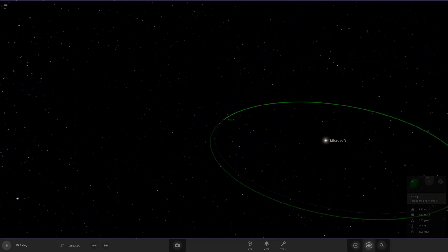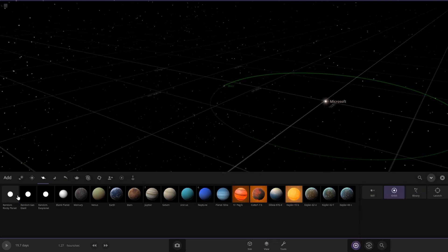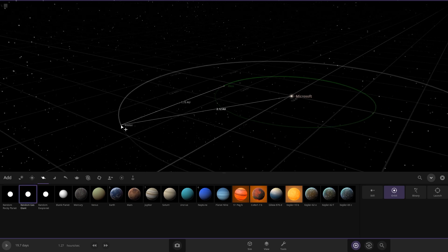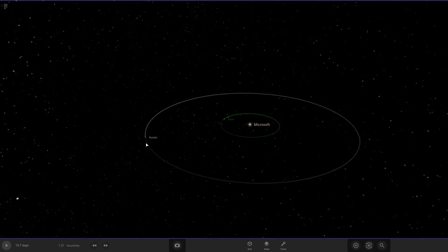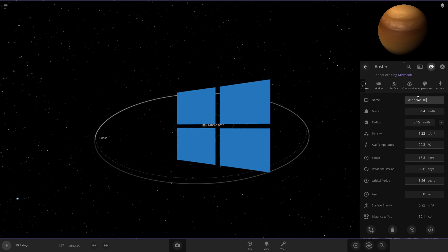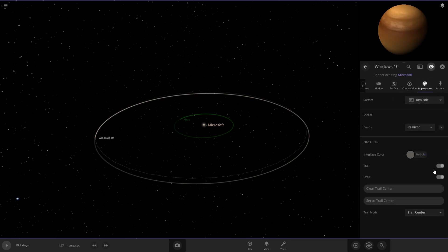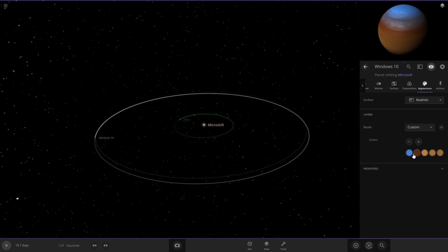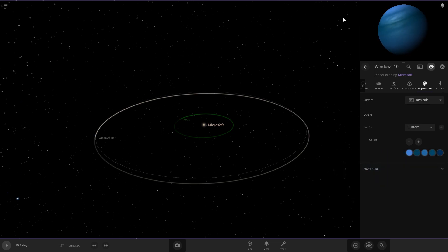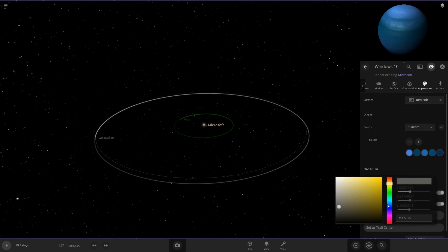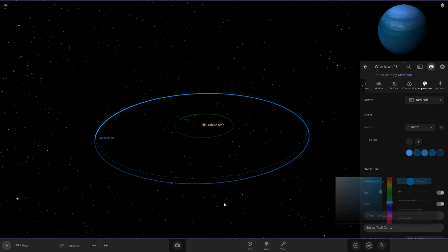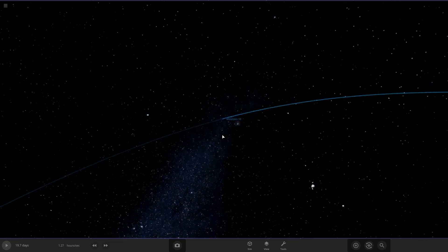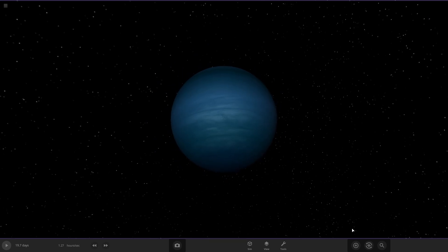We got to do a Windows planet. I'm going to do a gas giant because Windows is pretty like big and well known. We're going to do Windows 10 and then we got to do like the blue Windows bands on here. It's got to be that, you know, like that's just pretty close to it. That's like those Windows colors. And then we'll do interface color. We want that bluish color also.